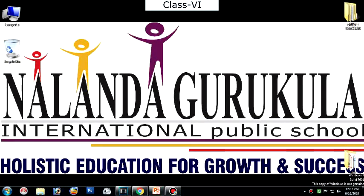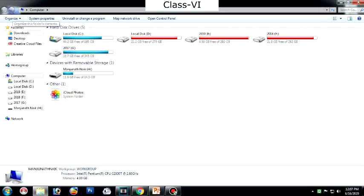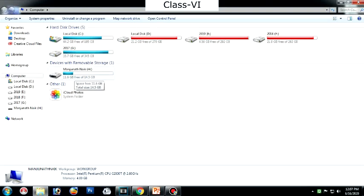Let us start the first topic: moving or copying a file or folder from one drive to another. Let us follow the different steps. Double-click on My Computer. When you open My Computer, you can see many drives here — hard disk drives, CD drives, removable disk drives, and network locations that are connected to your computer.